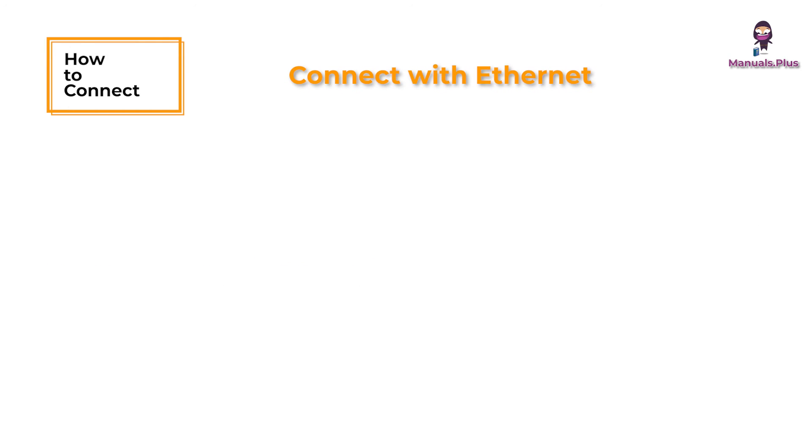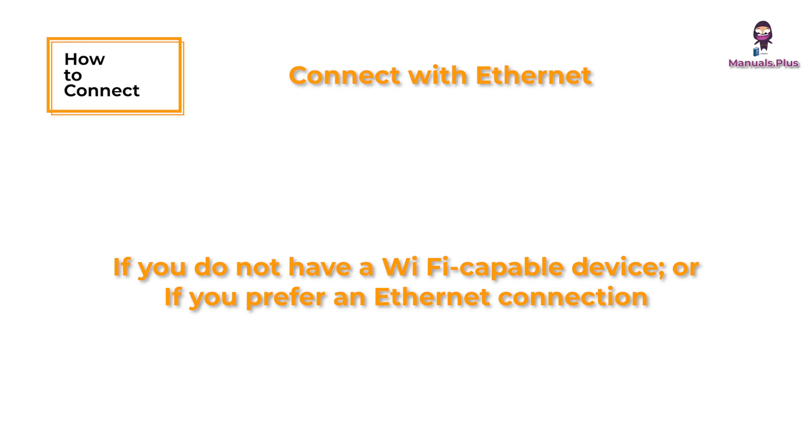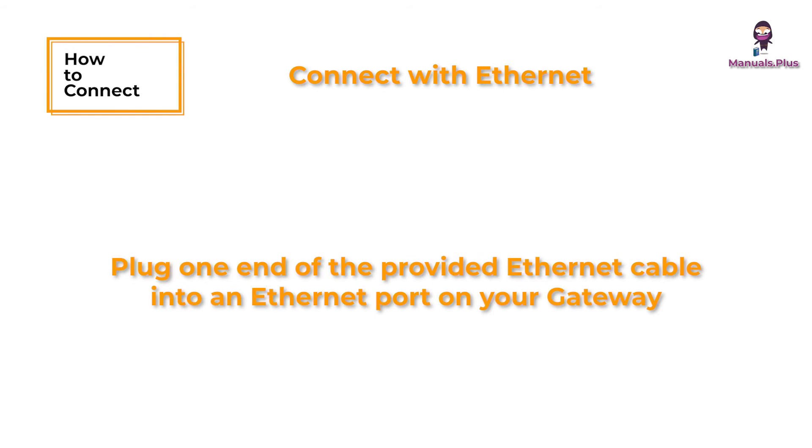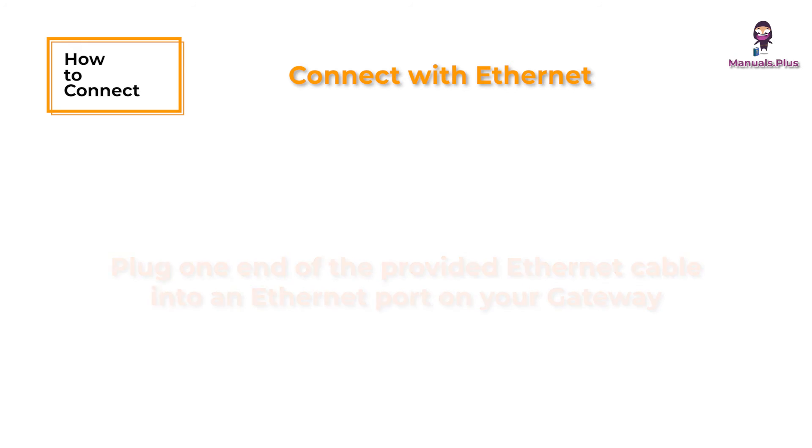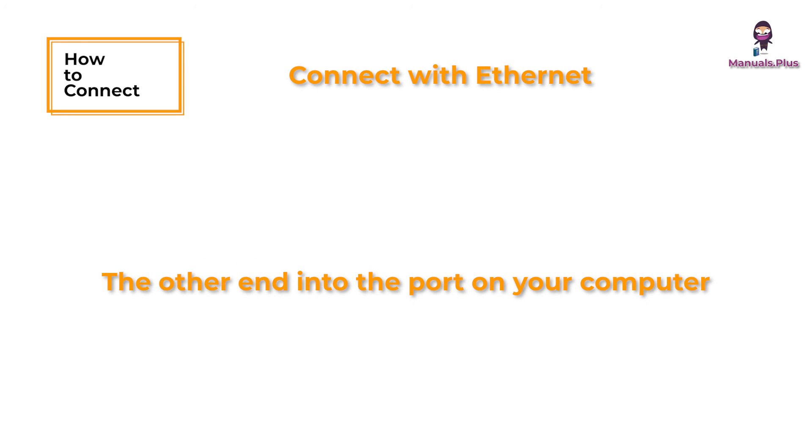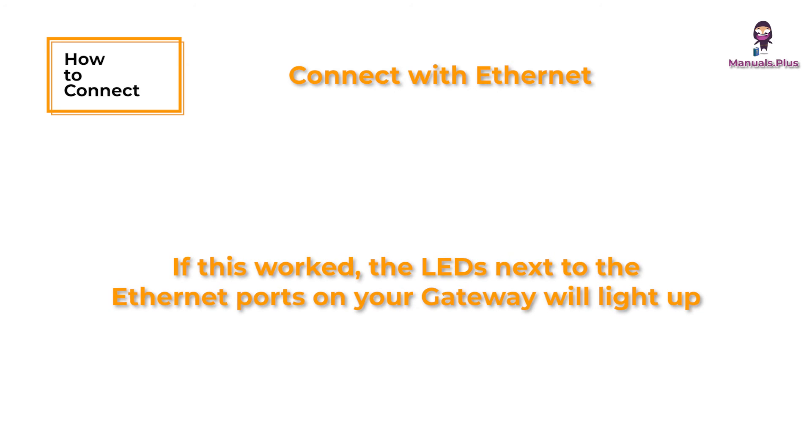Connect with Ethernet. If you do not have a Wi-Fi-capable device or if you prefer an Ethernet connection, plug one end of the provided Ethernet cable into an Ethernet port on your gateway and the other end into the port on your computer. If this worked, the LEDs next to the Ethernet ports on your gateway will light up.